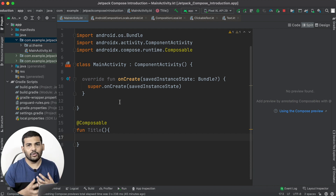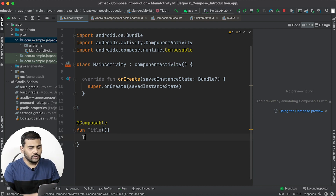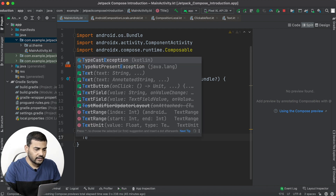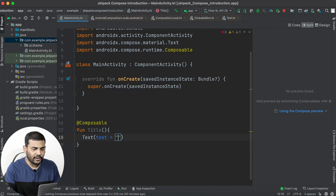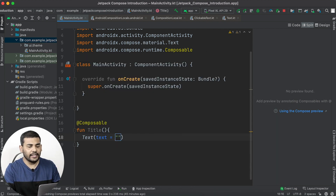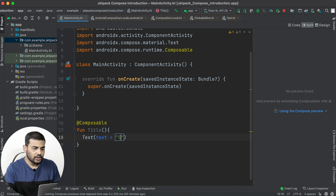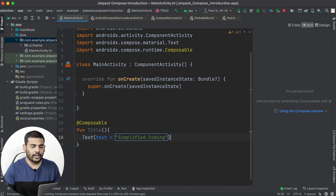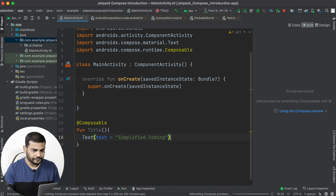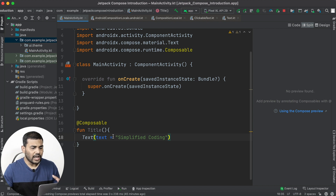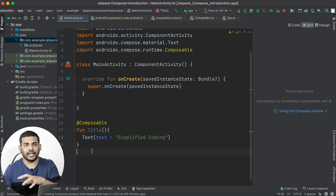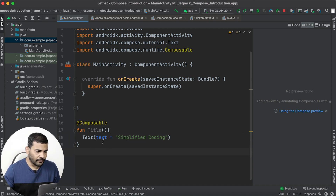This function will display a text in our UI. I will use the Text composable — Text is another composable function that displays text. I will pass the string "Simplified Coding", so this will display that text in our UI.